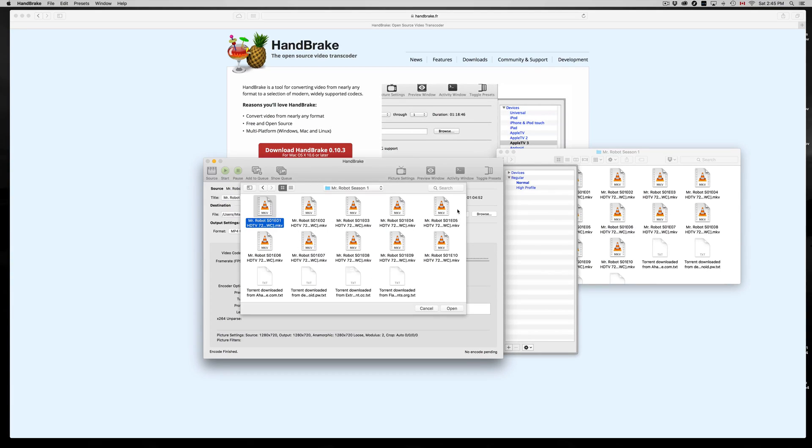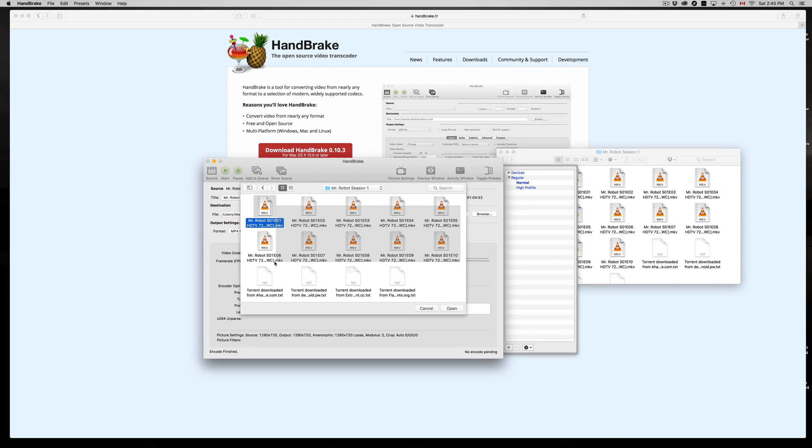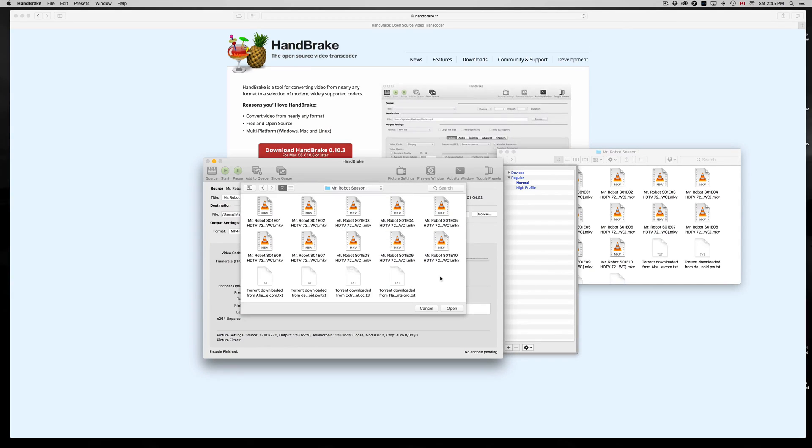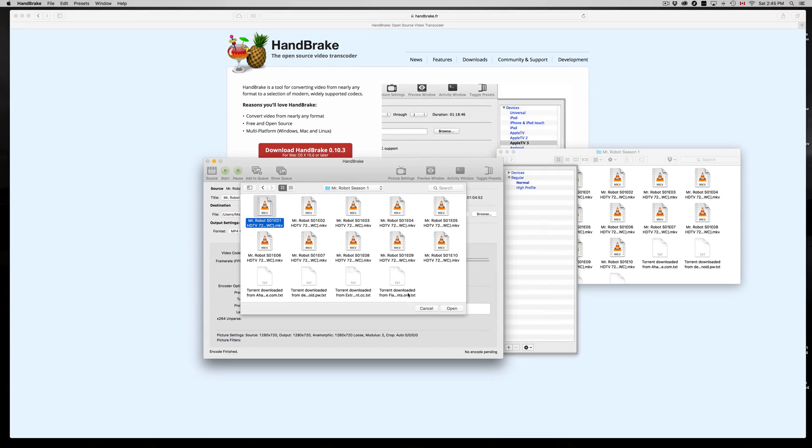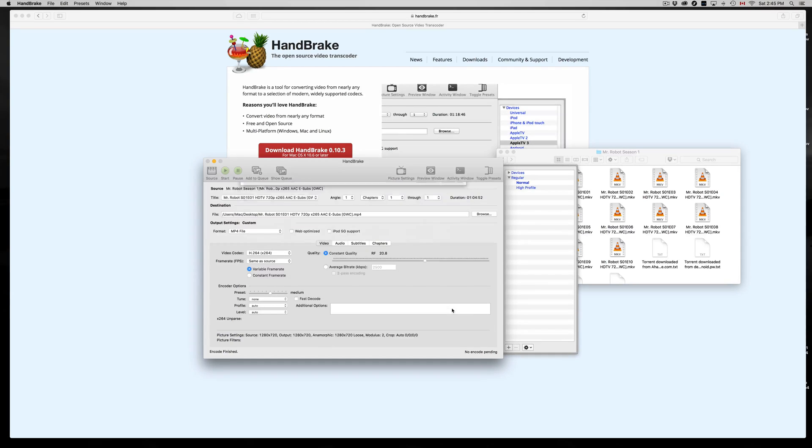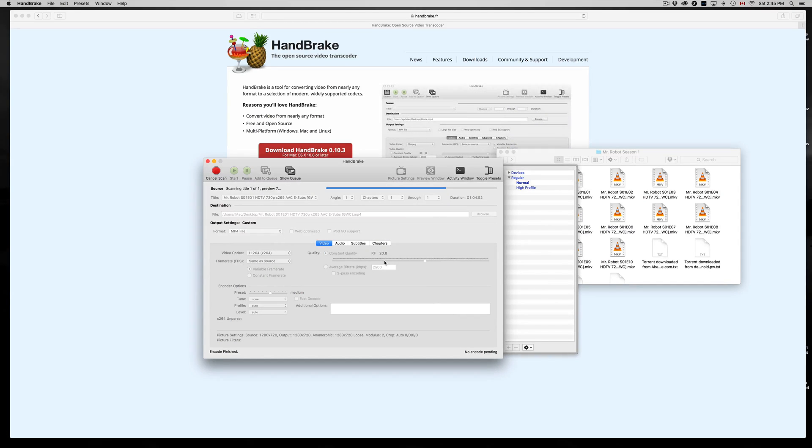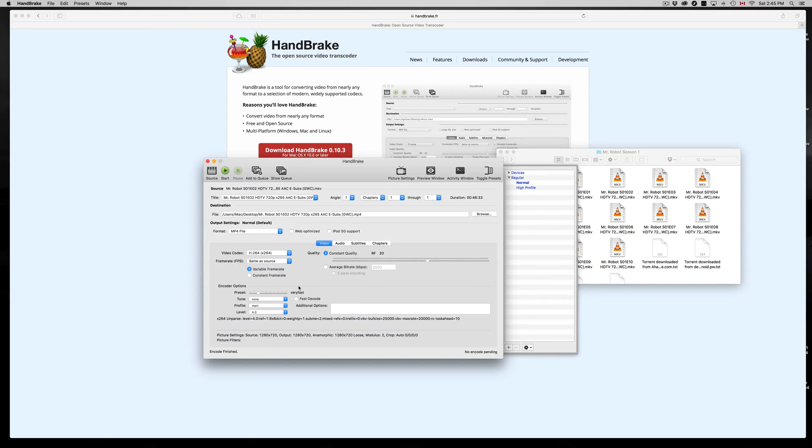Right now you can only pick one at a time. So if you try to highlight them all you can't. If you try to click on one and then shift and press the last one, it's not going to work. So what you have to do is pick the first one, or in my case the second one, and then go Open.